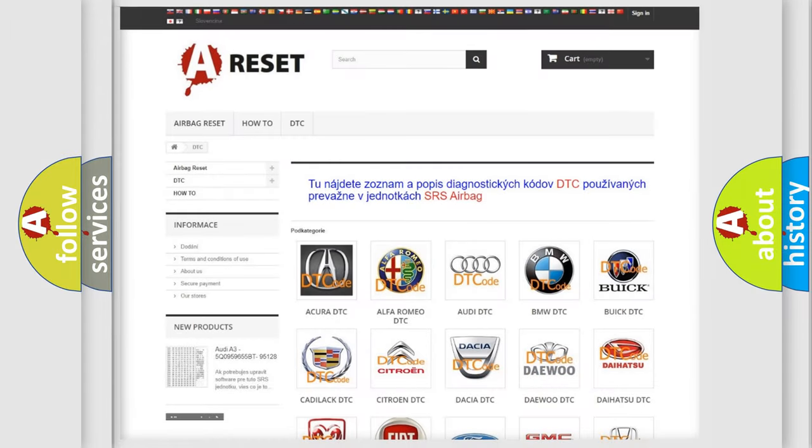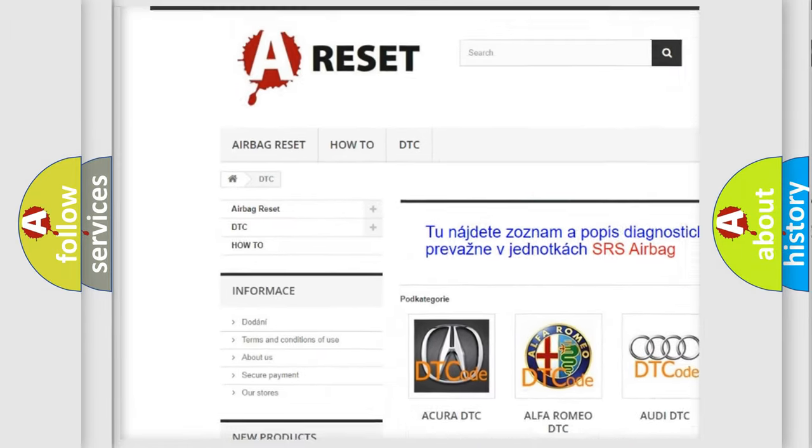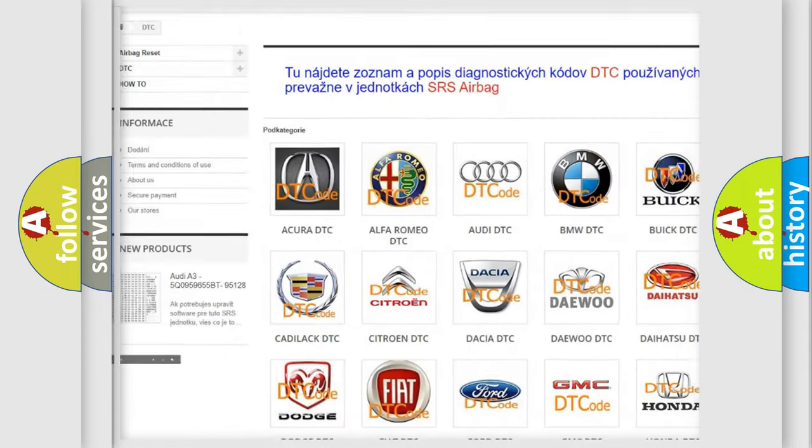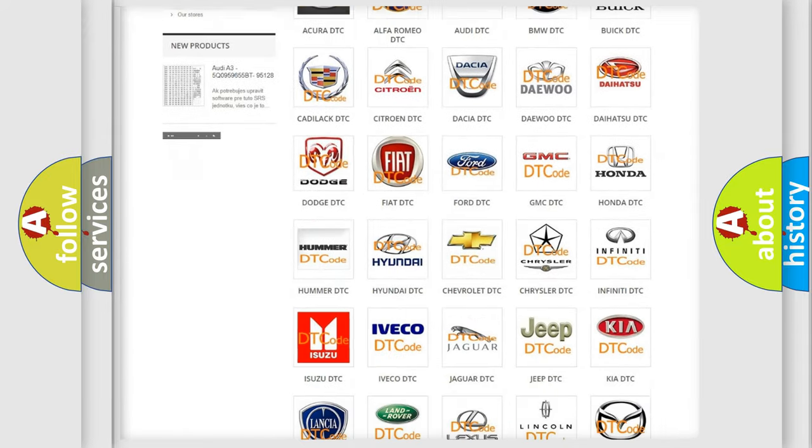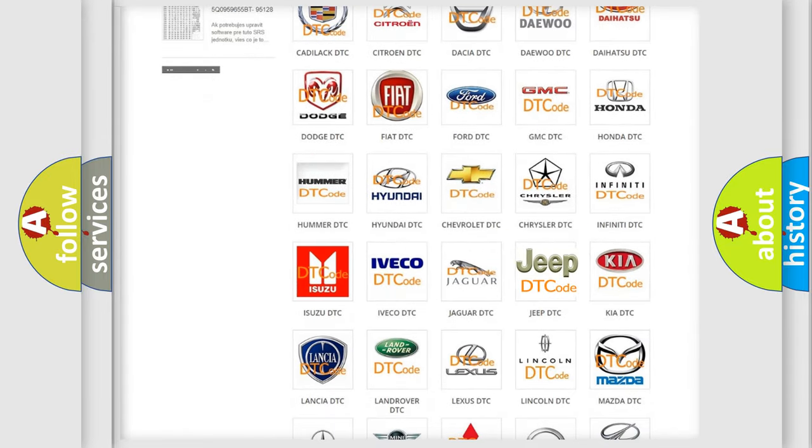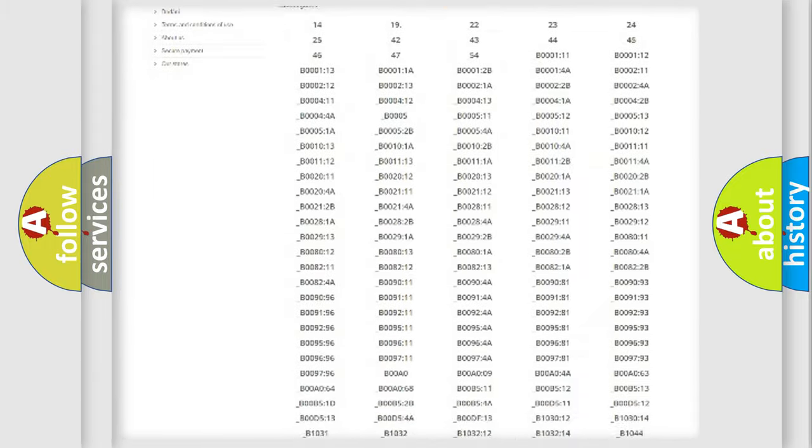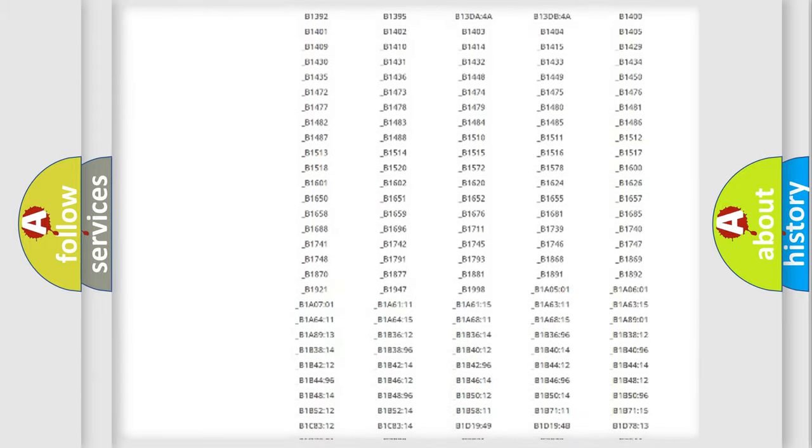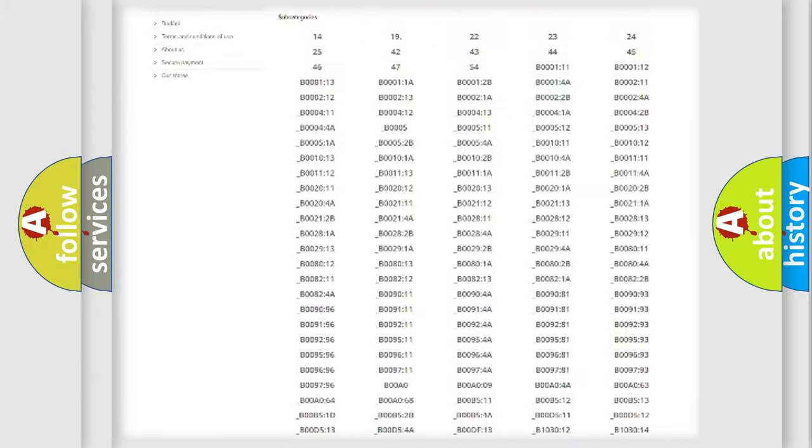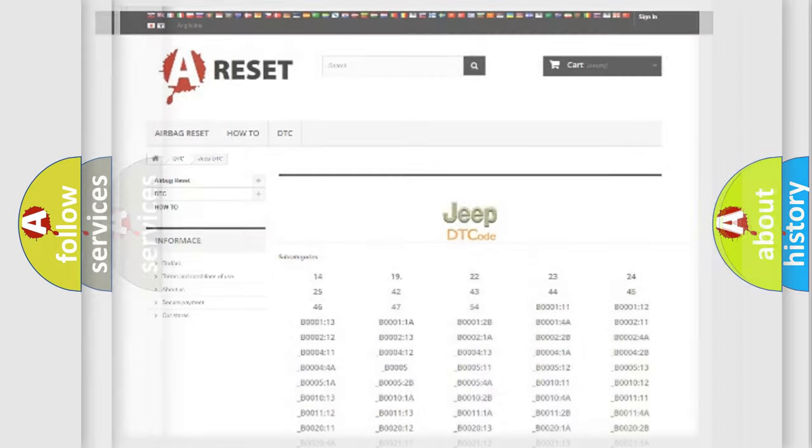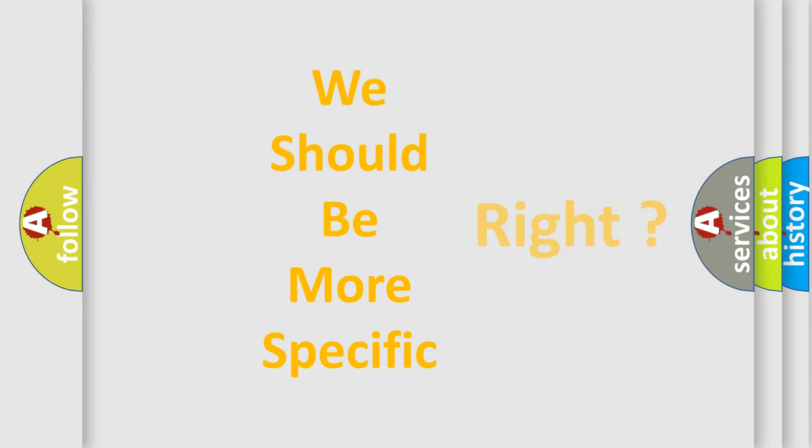Our website airbagreset.sk produces useful videos for you. You do not have to go through the OBD2 protocol anymore to know how to troubleshoot any car breakdown. You will find all the diagnostic codes that can be diagnosed in Jeep vehicles, and many other useful things. The following demonstration will help you look into the world of software for car control units.